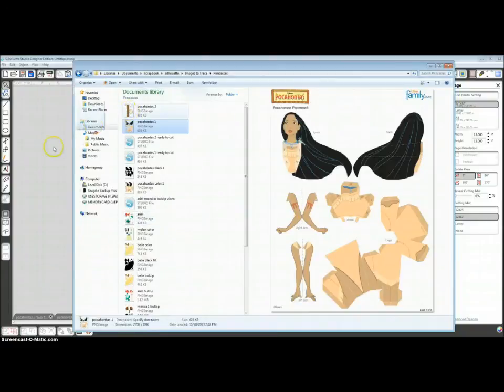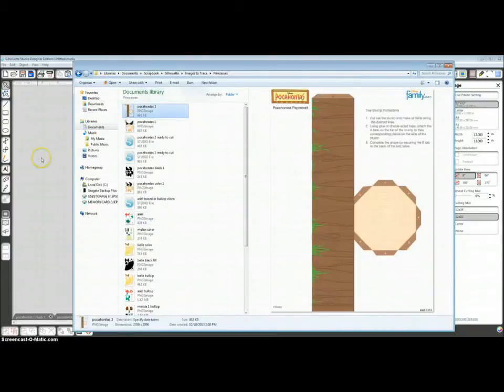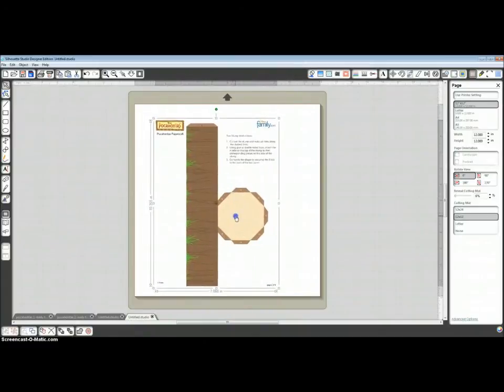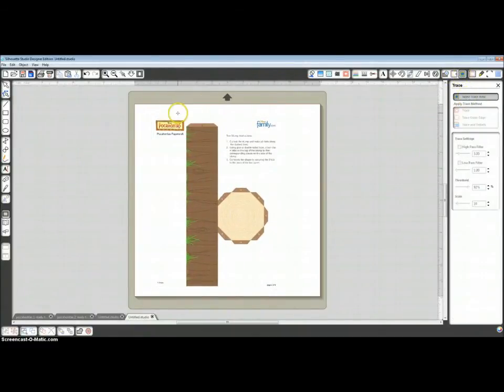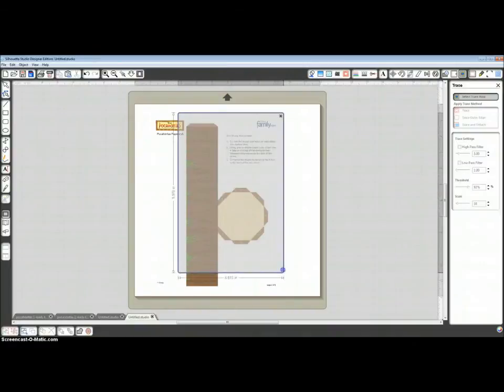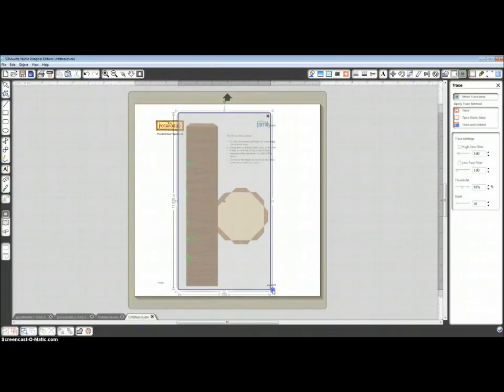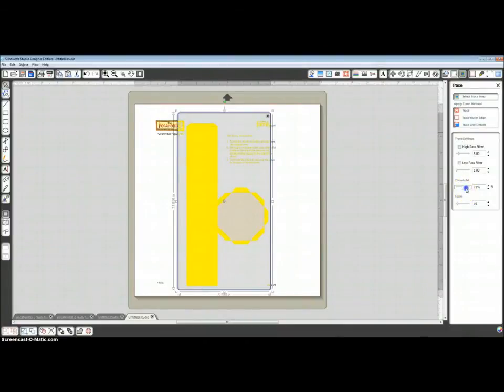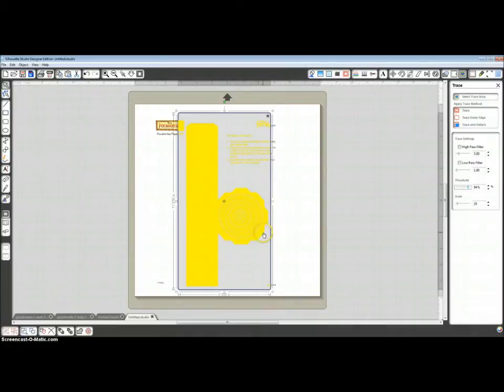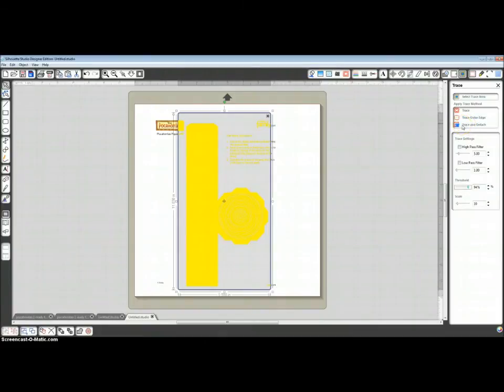And I'm just going to drag it from the folder right onto my workspace. Do the same thing. Select Trace Area. Turn off High Pass Filter. Bump up the threshold. Now you can see there are some inner lines. As long as they are not touching the edge, when you trace and detach, it should just go with the outer edge and leave all that in place.